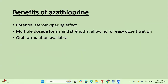Benefits of azathioprine: it is a potent steroid-sparing agent. There are multiple dose forms and strengths which allow for easy dose titration. Oral formulations are available, and it is not very costly.